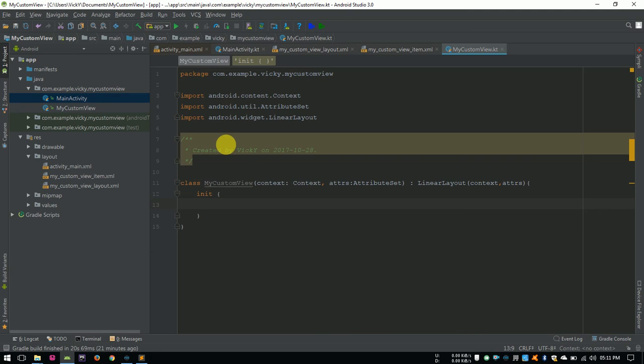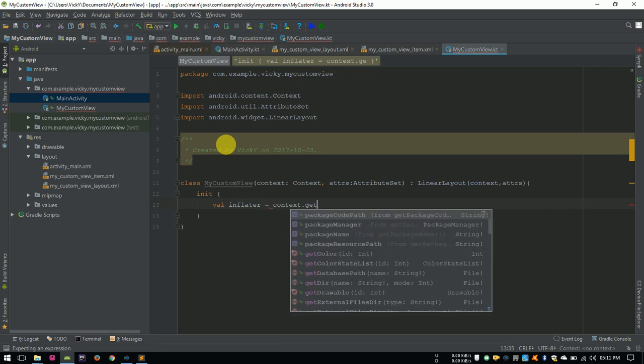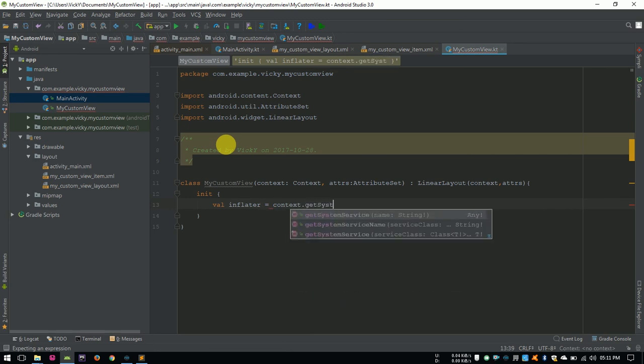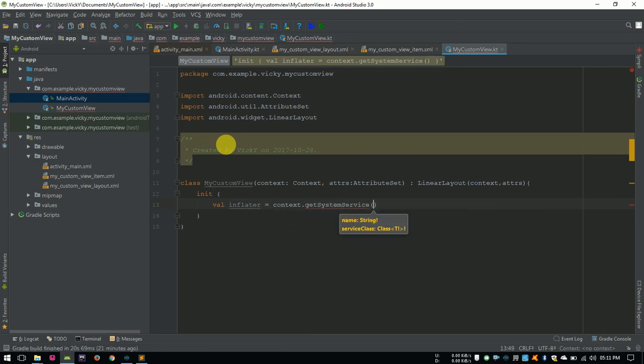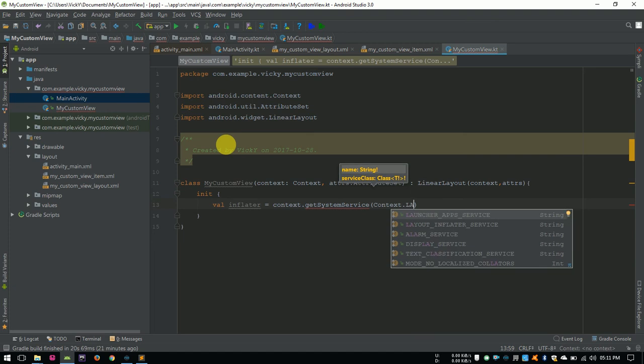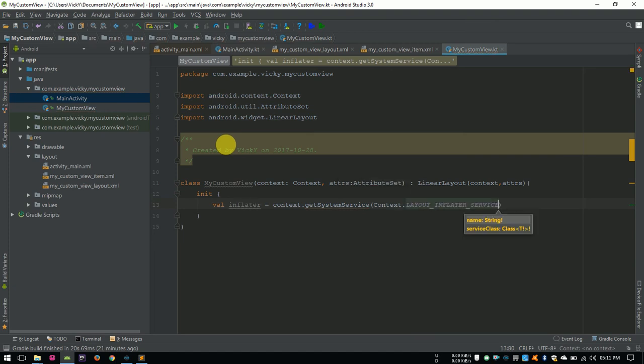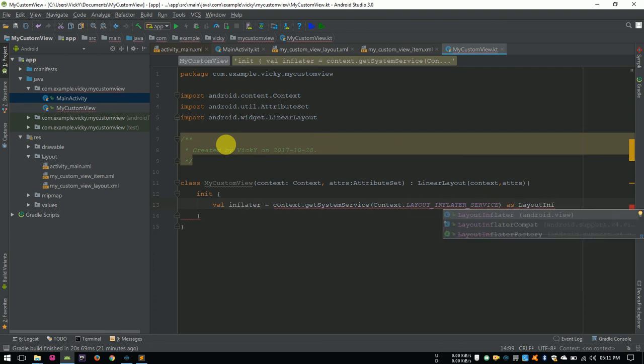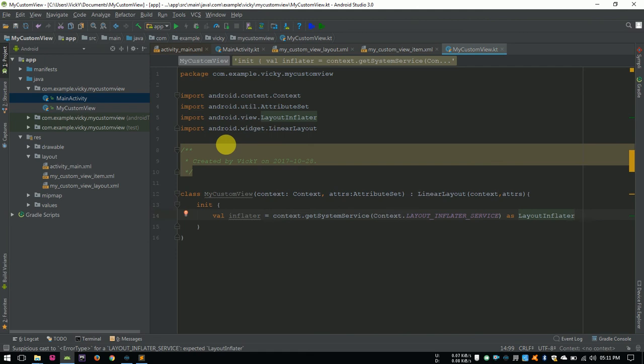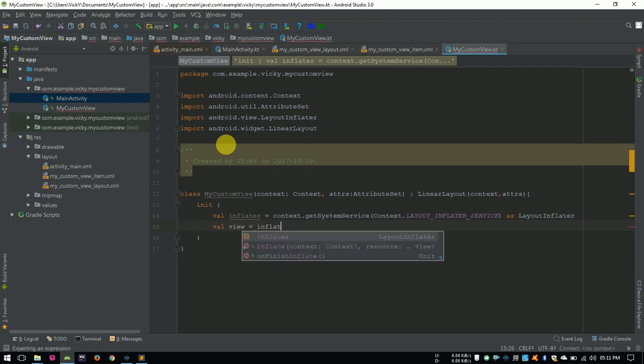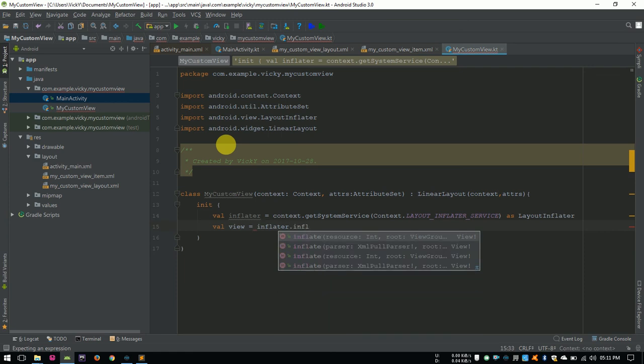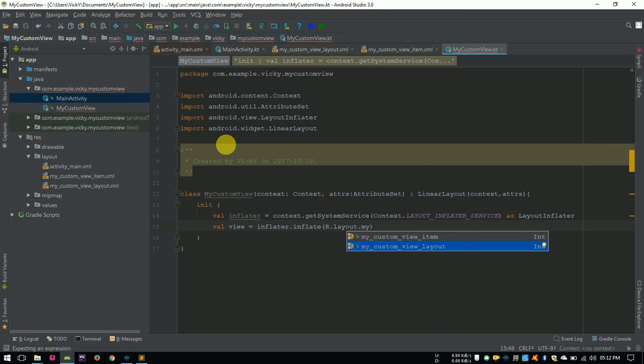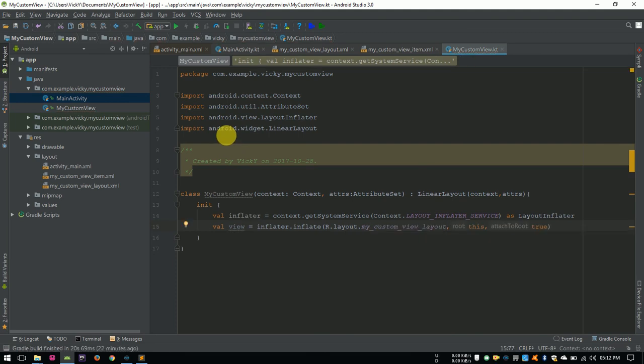In init, I am creating an inflator object using the context. Value inflator equals context.getSystemService context.layoutInflatorService as layoutInflator. Value view equals inflator.inflate, here we need to pass the layoutId r.layout.myCustomView with this and true as parameters.